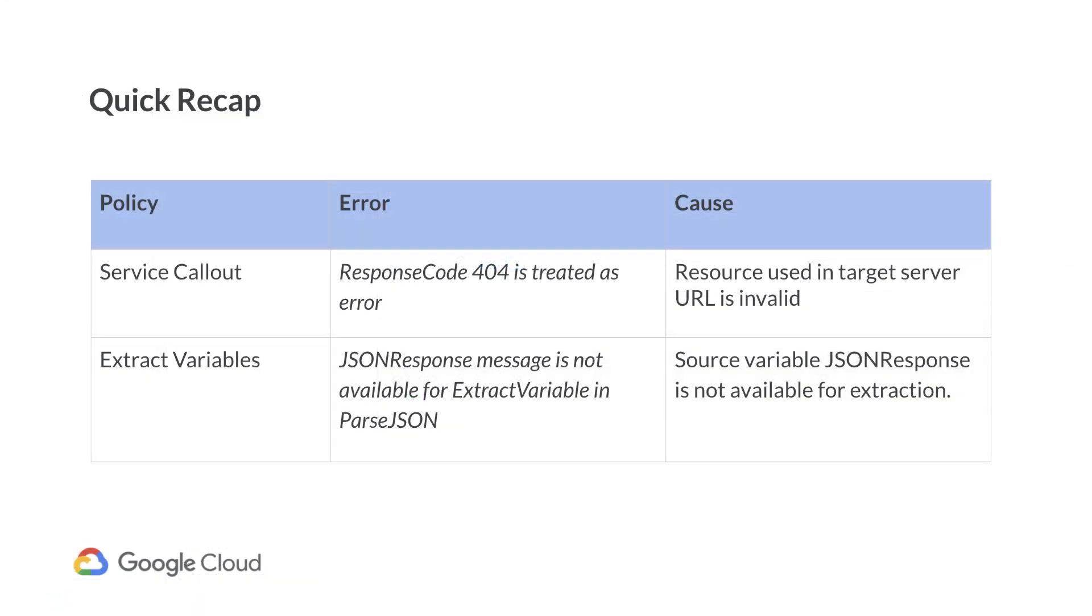To summarize, we saw two 500 internal server errors during execution of policies. The first was a failure in the service callout policy due to an invalid resource being accessed on the target server. And the second was a failure in the extract variable policy due to use of an incorrect source variable.